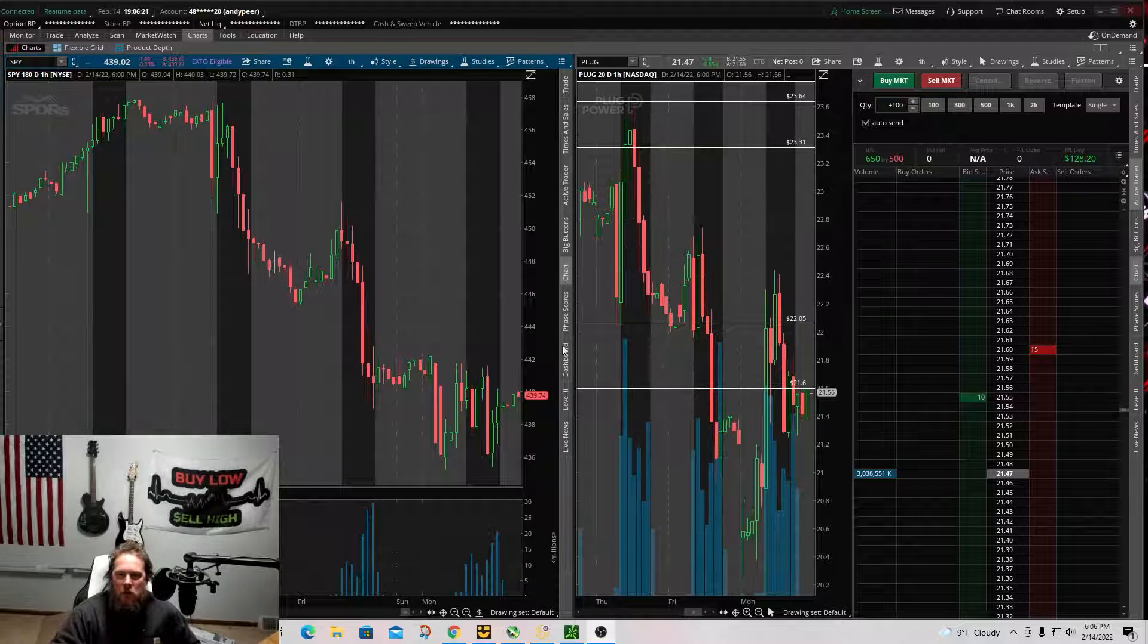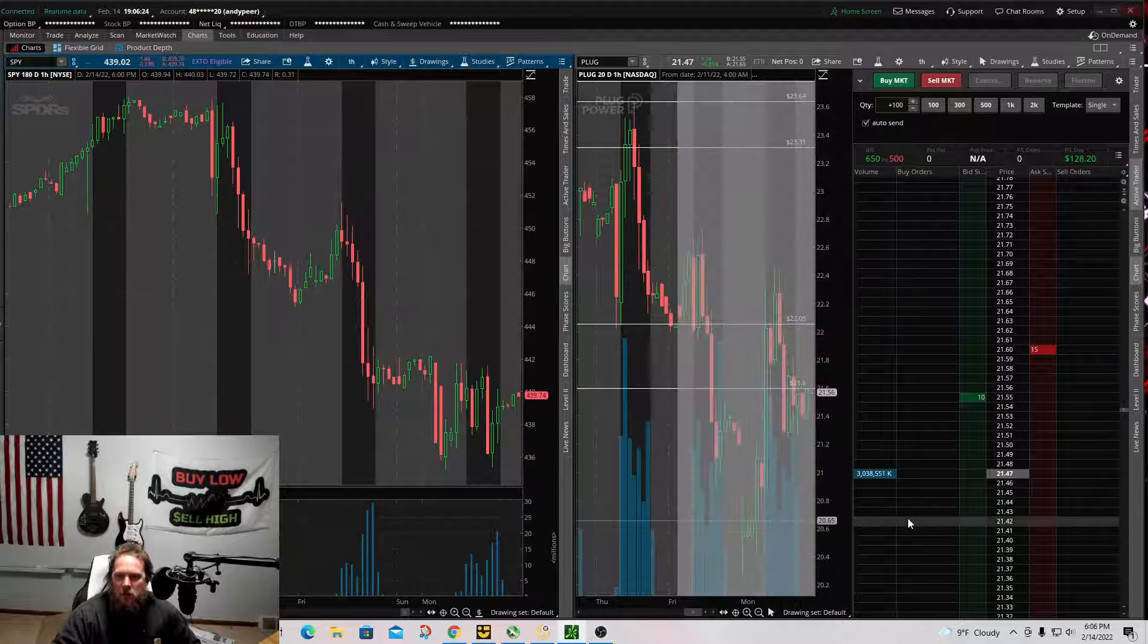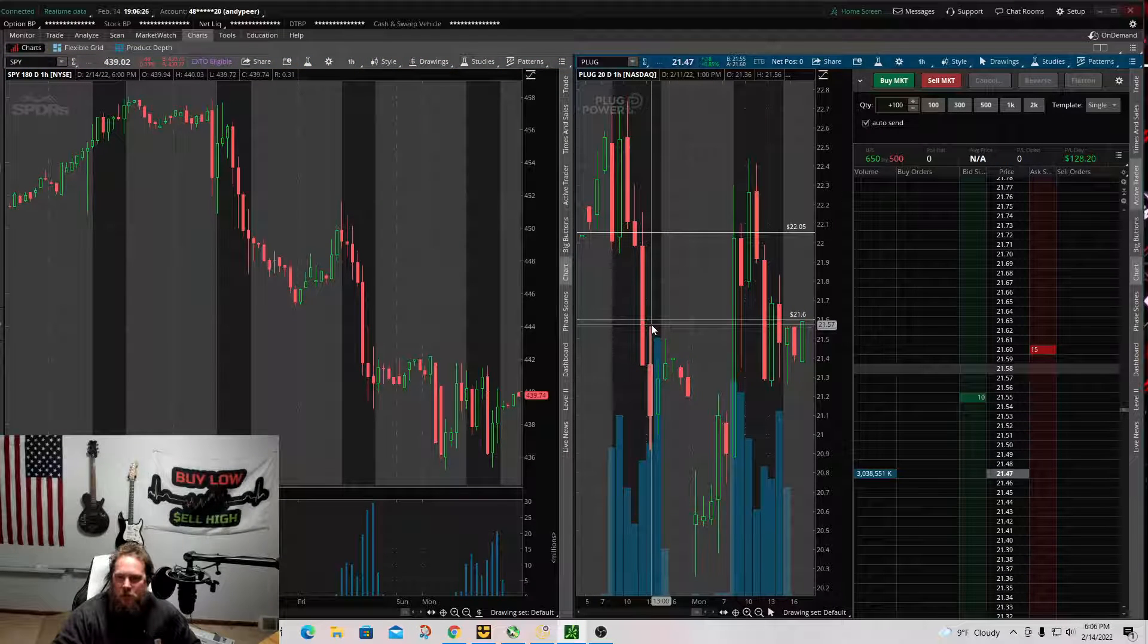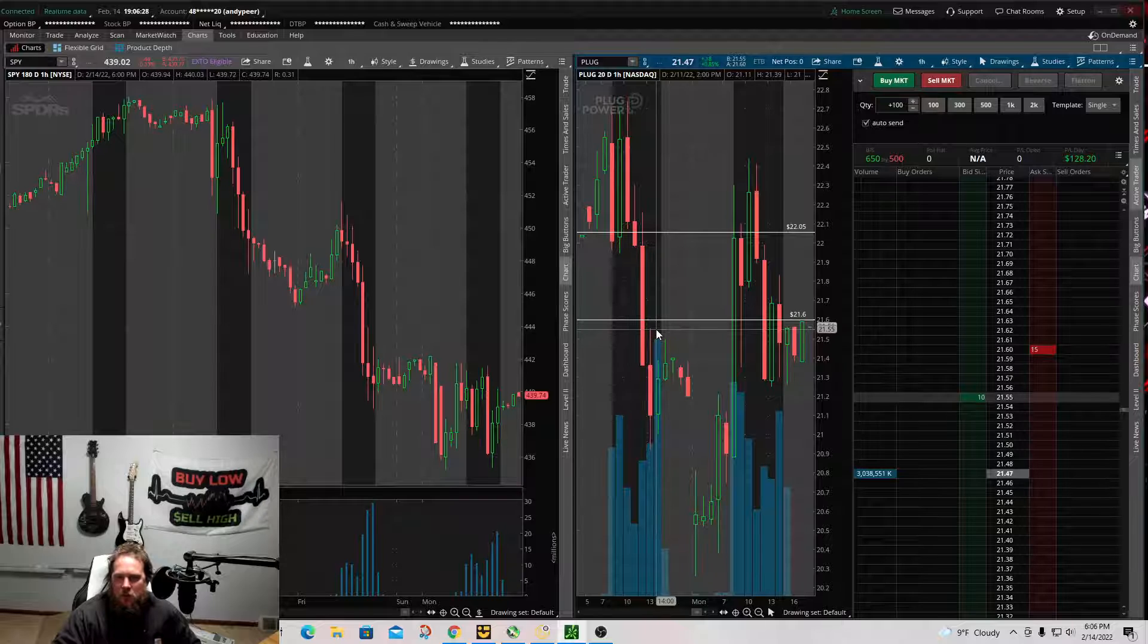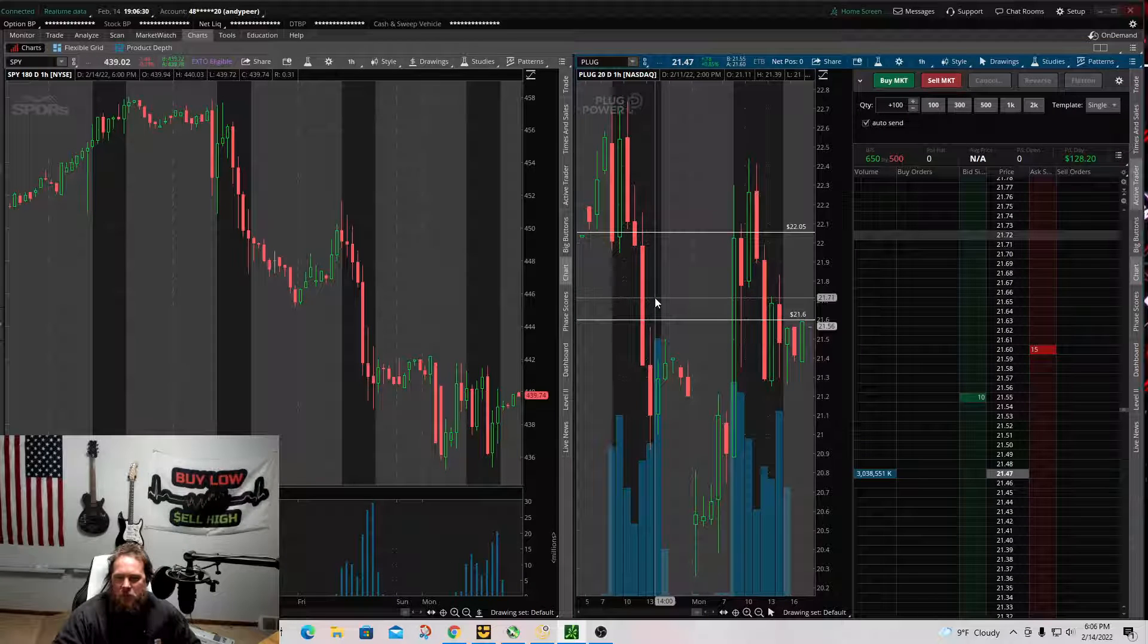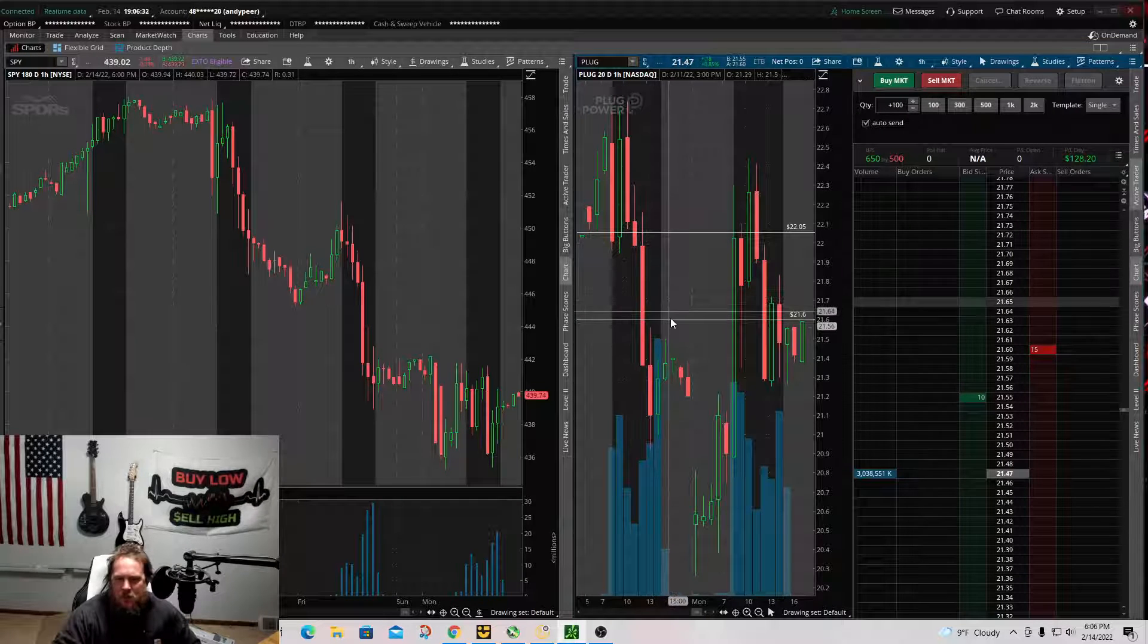As we all know, over the weekend, I held 150 shares short. Unplugged, my average price was $21.78 or something.